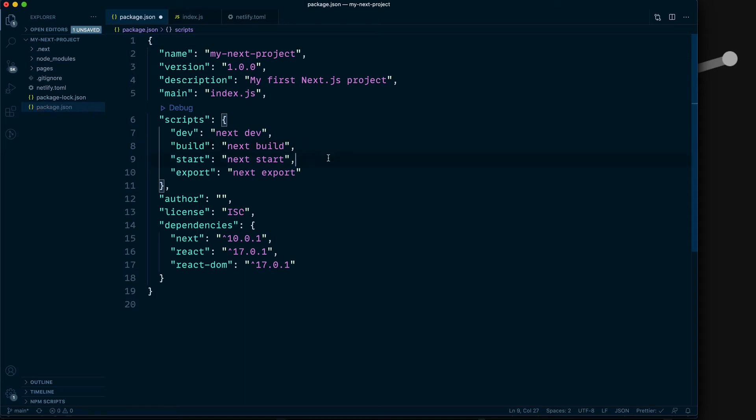Now next start is for running your project in production mode. You need to run next build before you run next start. You don't really need to do that for this project, but it's good to have the script ready.